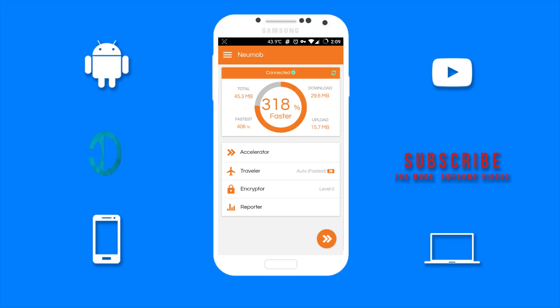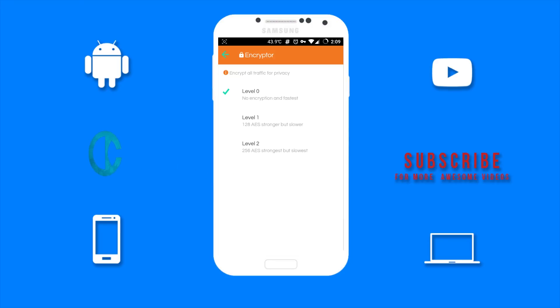Then we have the encryptor. This allows you to secure your data when browsing the internet. For the best speed, you will need to keep it at level zero.